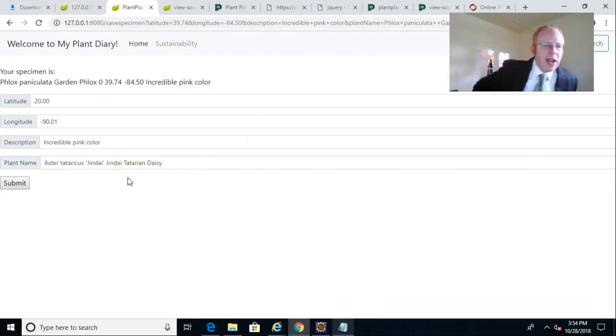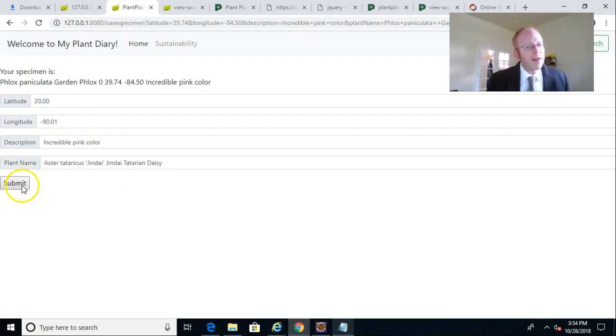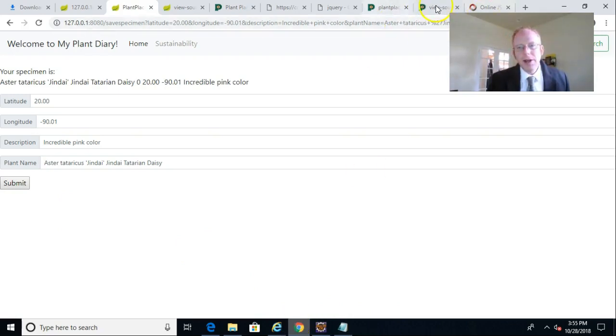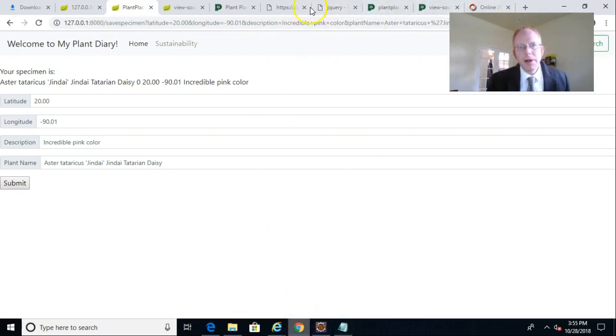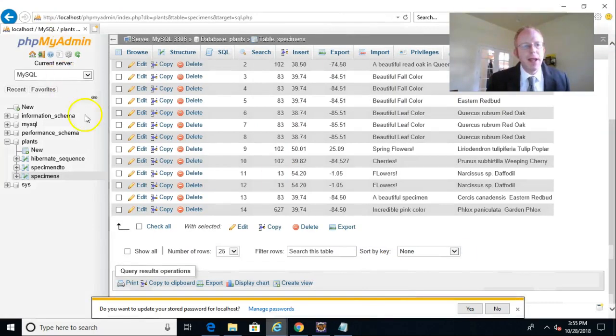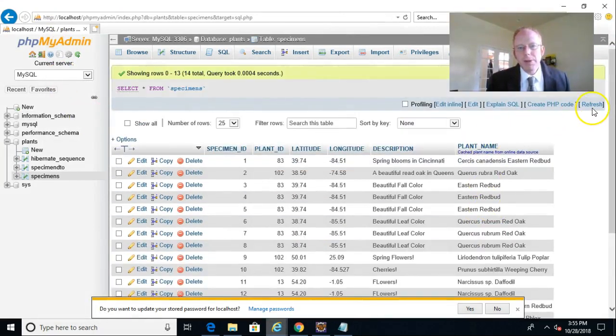And you see, it's Aster Tataricus, I'm guessing that's what that is. Just remember a few of these values. Now I choose submit and I go back and I'm going to take a look now at our database. And we'll simply refresh this table here.